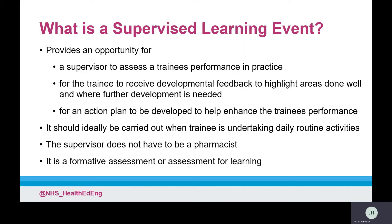Supervised learning events are a formative assessment which aims to provide trainees and supervisors with the appropriate information to facilitate and enhance further development. They will also support the provision of evidence that will contribute to the demonstration of the learning outcomes. They are not a summative assessment, which measures a trainee's level of proficiency or success at the end of a session or unit of training.